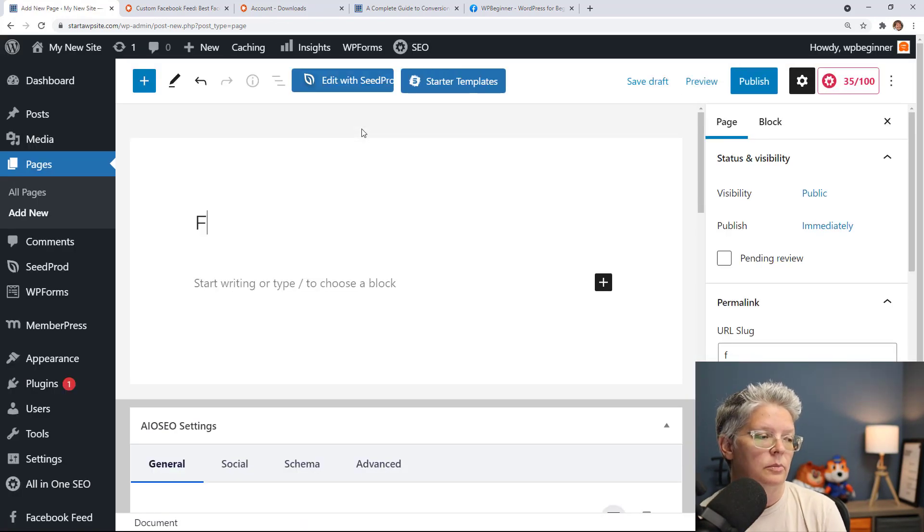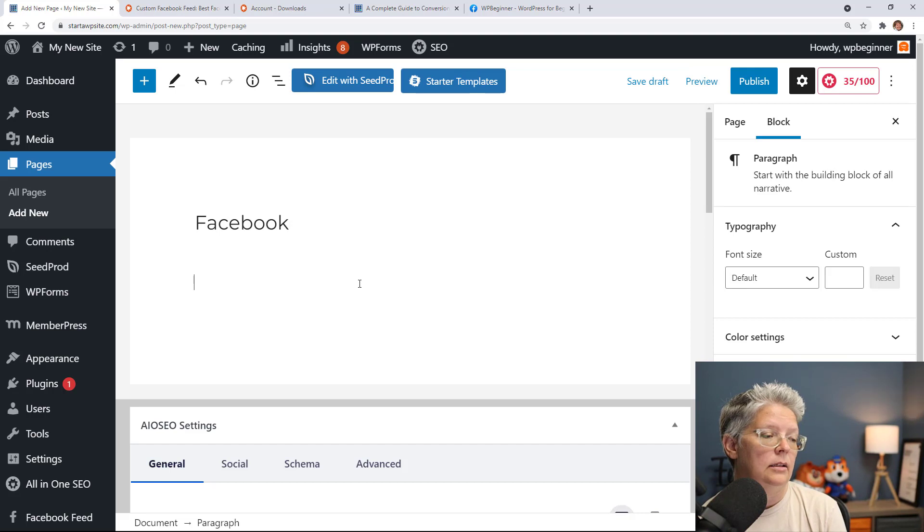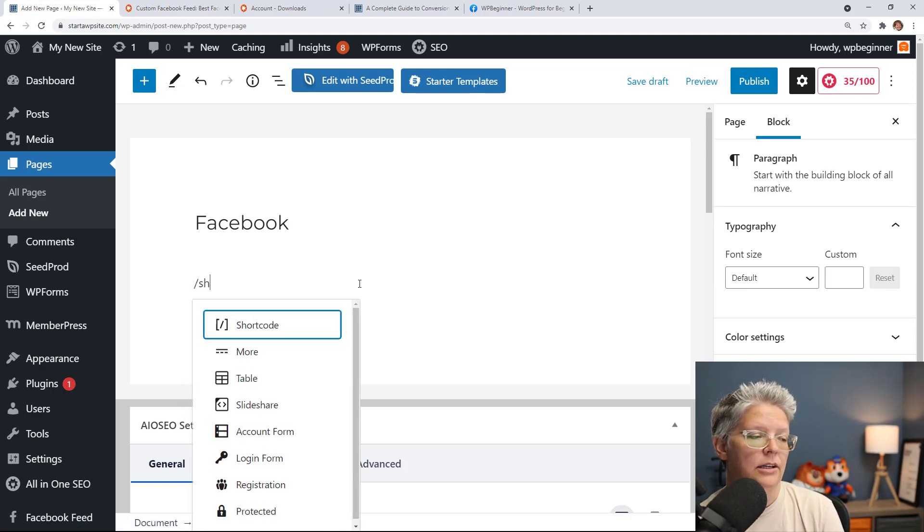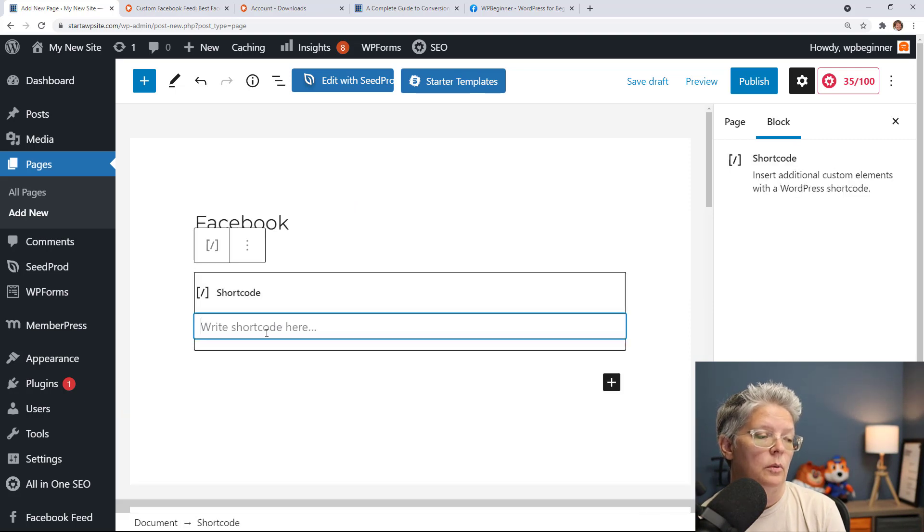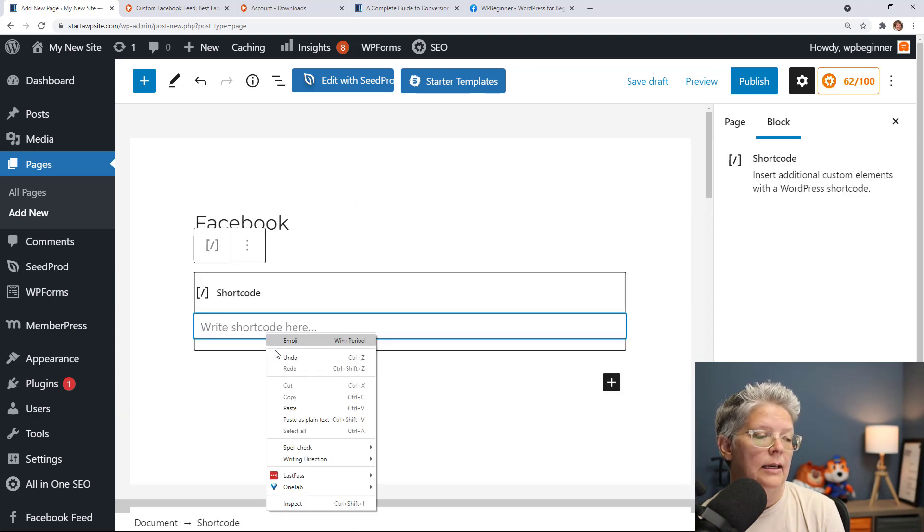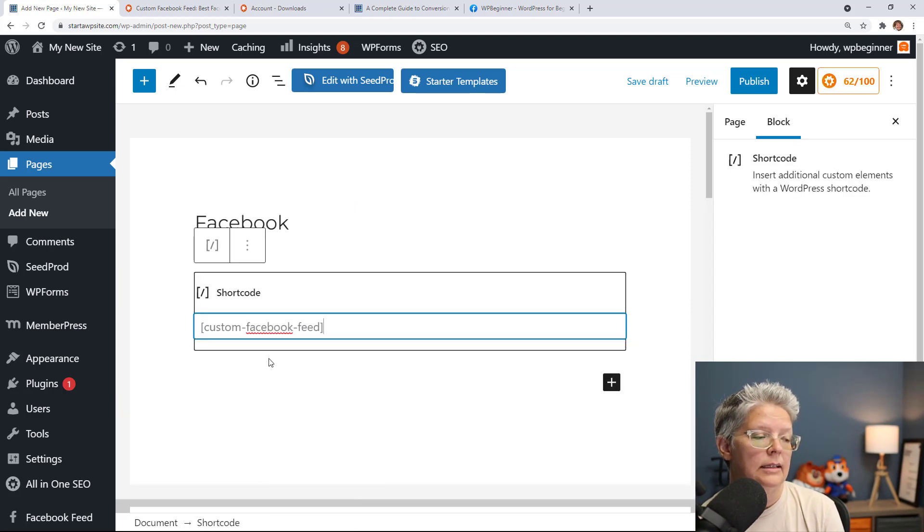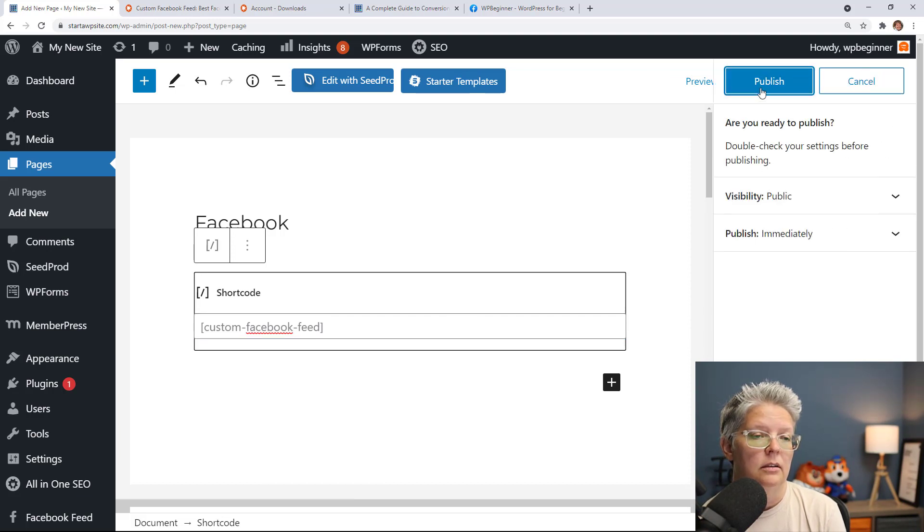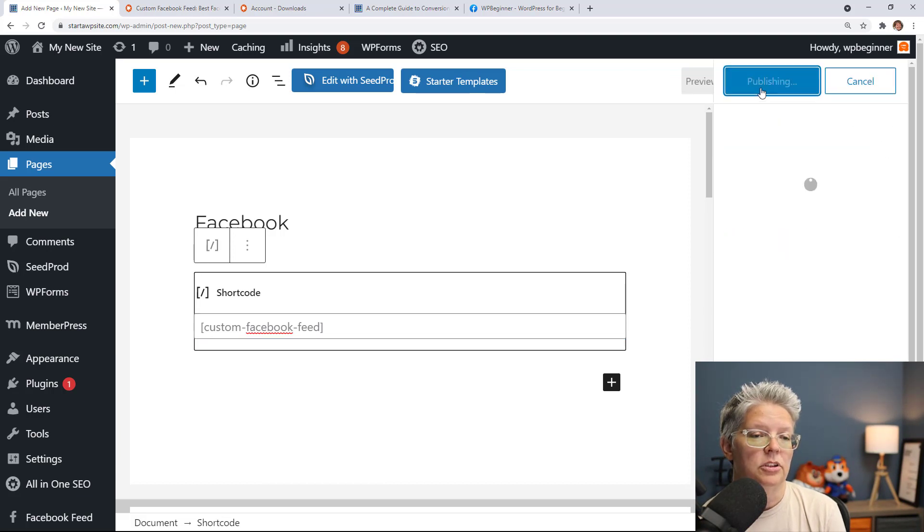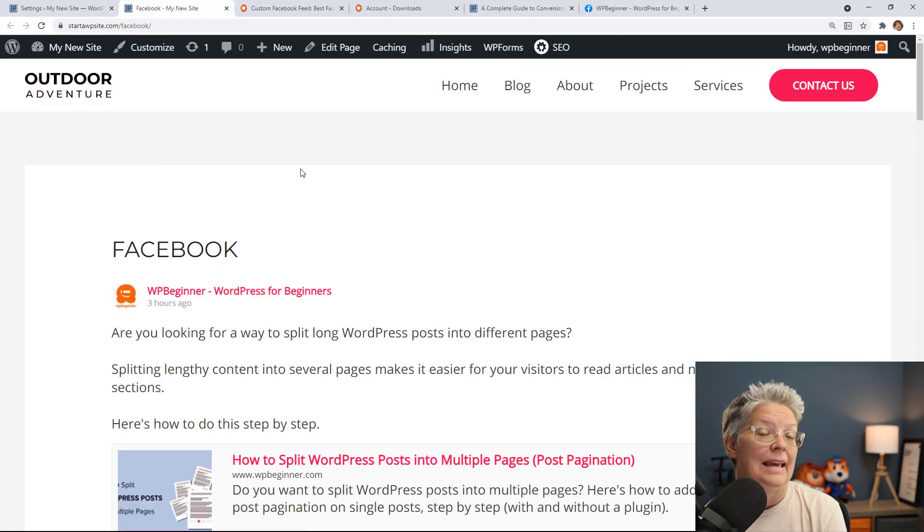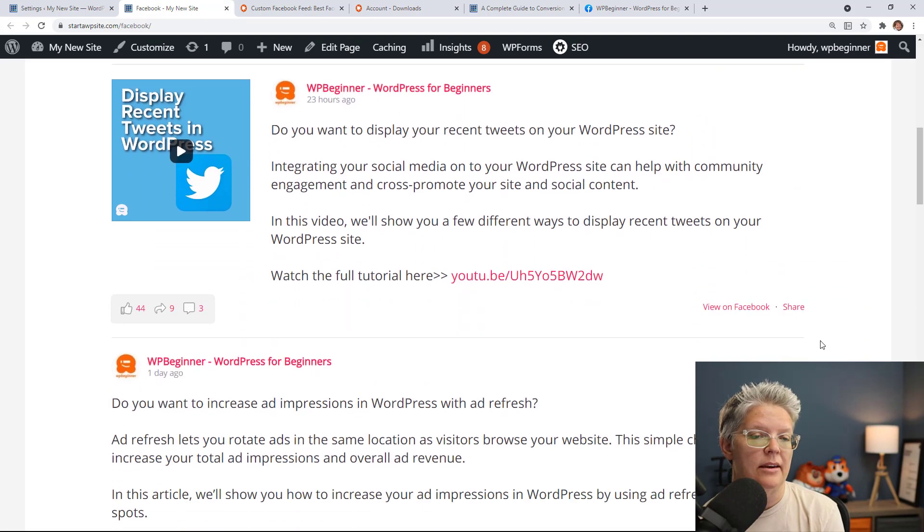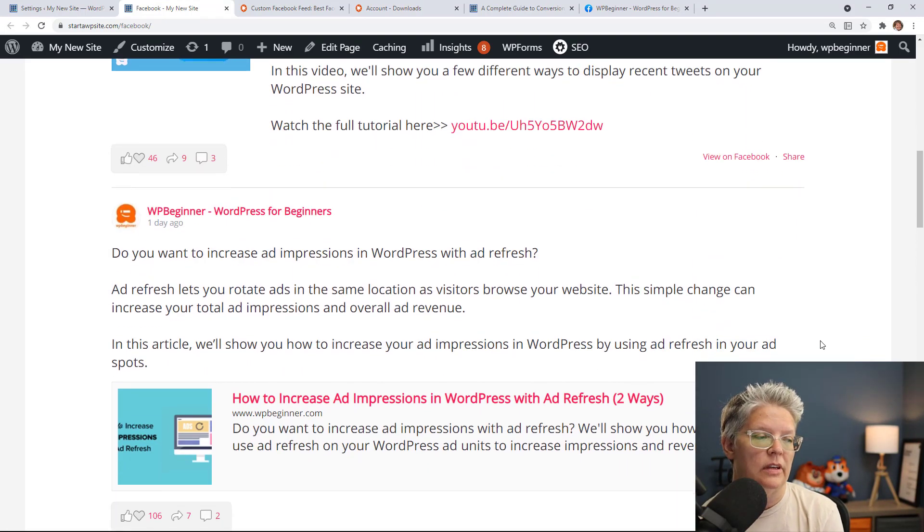We'll do something like Facebook and from here we want to search for, we'll do forward slash and we'll search for shortcode and that's the one we want. And let's right click, paste the shortcode that we just copied and we'll publish it and now we can see it in action. And so this will now be our Facebook feed with all of our information here.